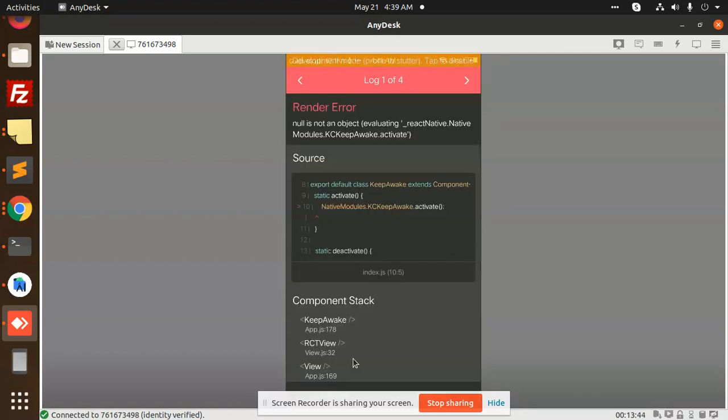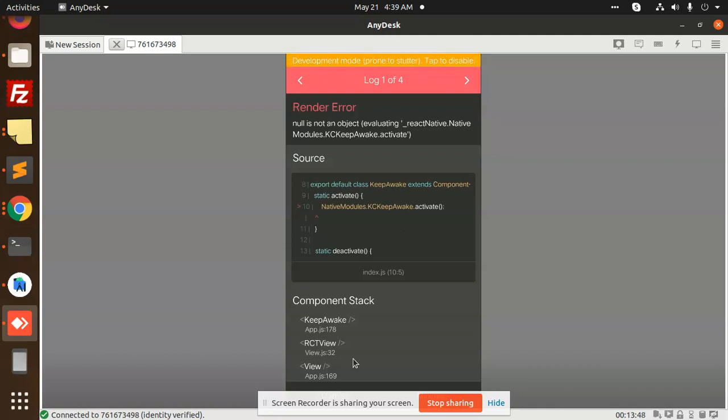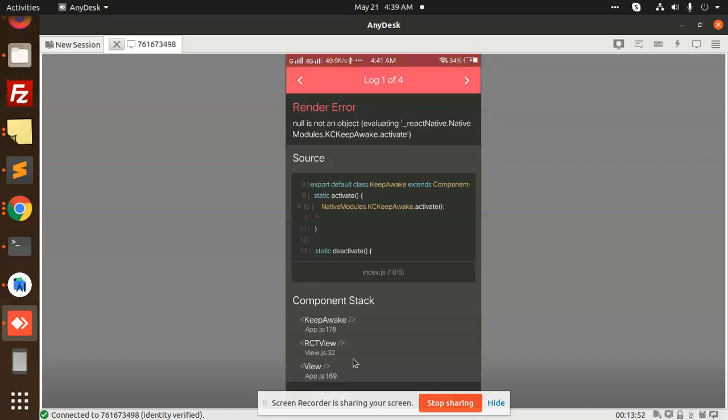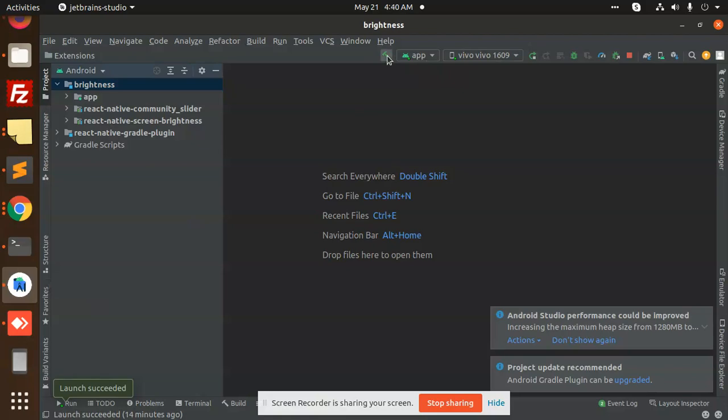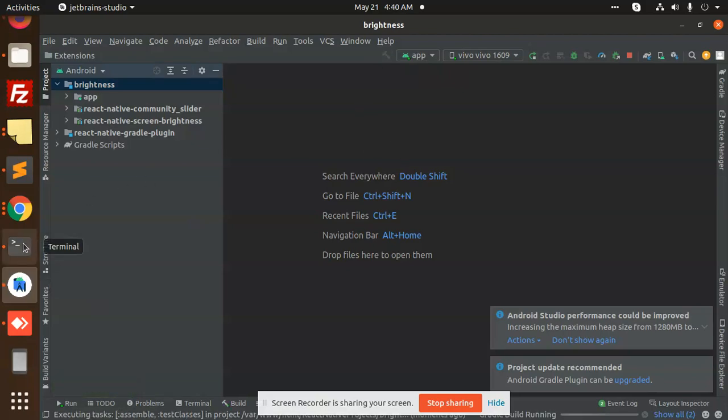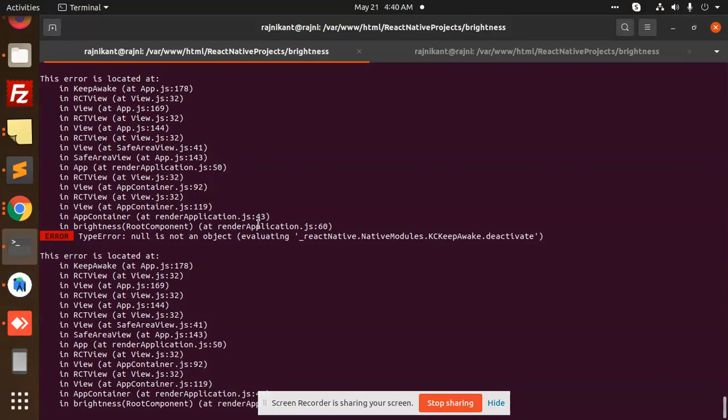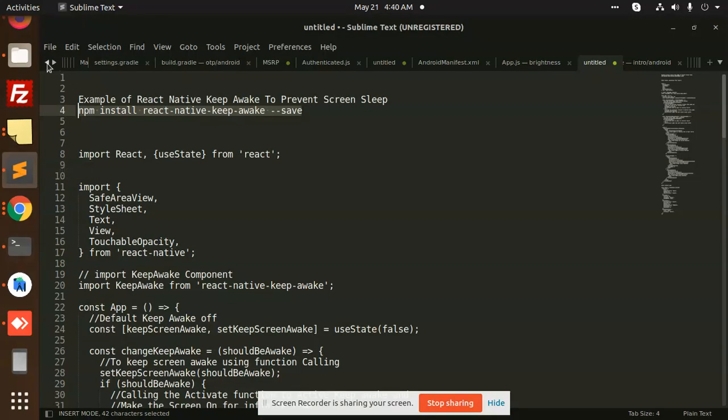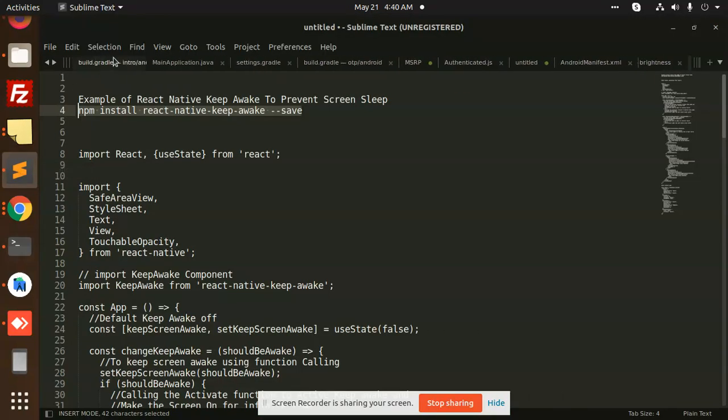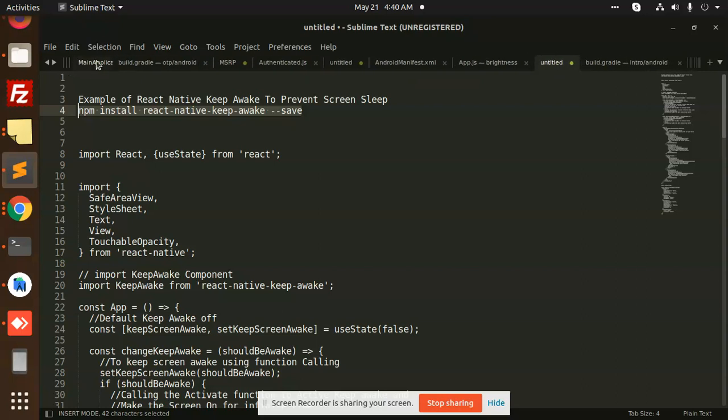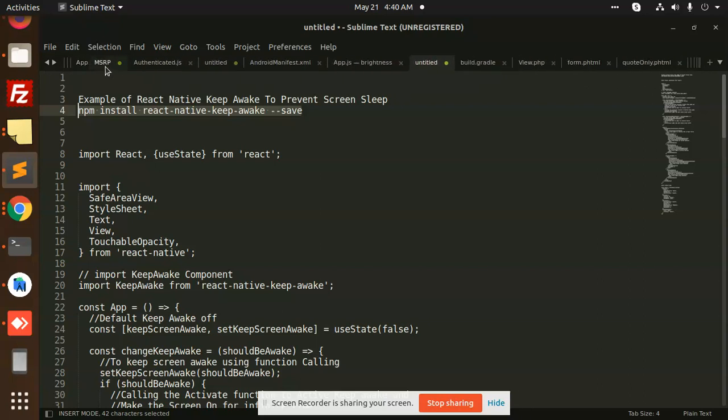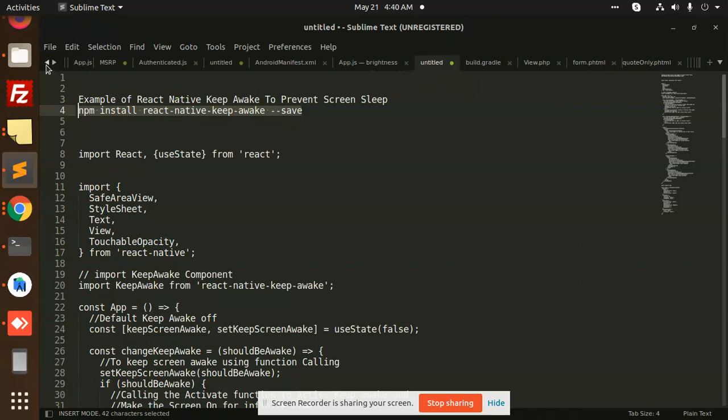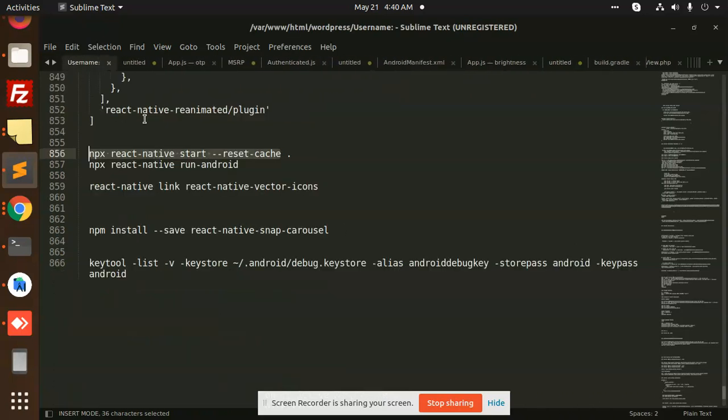Let's create a build once more, or we can run it from the terminal. Let's make this build from the terminal.